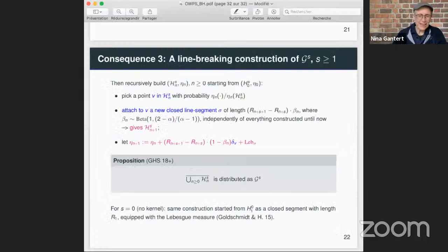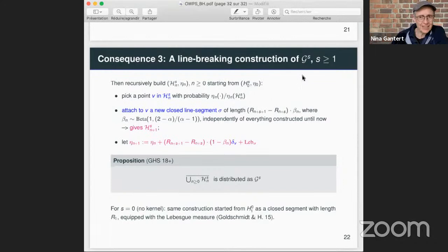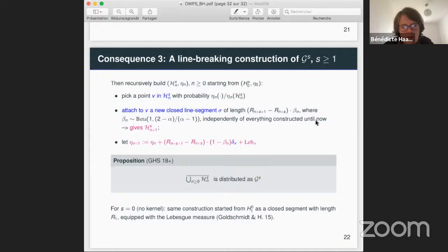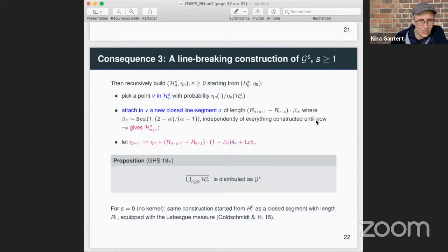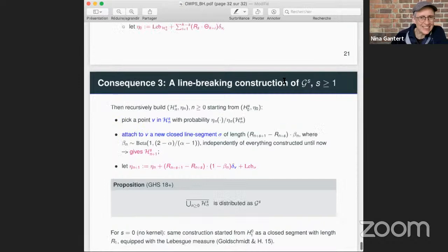Thank you very much, Benedict, for this very informative talk. Are there comments or questions for Benedict? I see a question in the chat. I have two questions. I have one question about this Markov chain R_N which you defined. This confused me a bit because you're not saying what is R_{N+1} given R_N, right? Or is the B_N also independent?